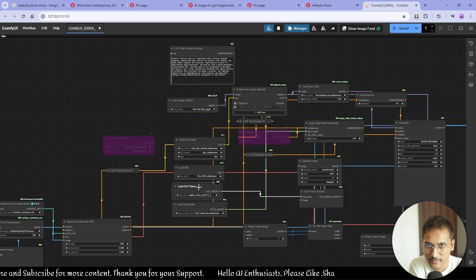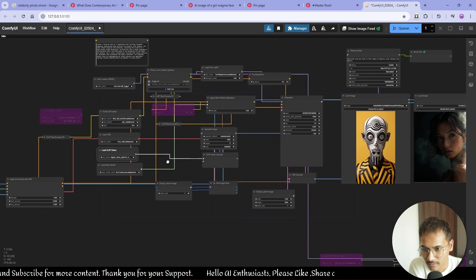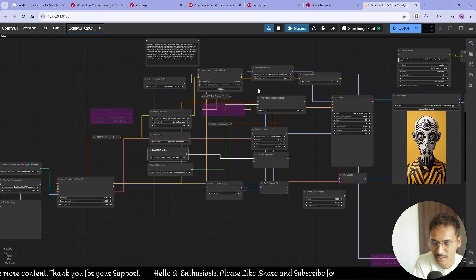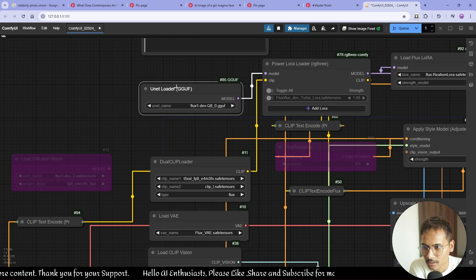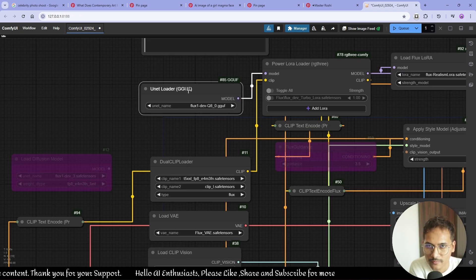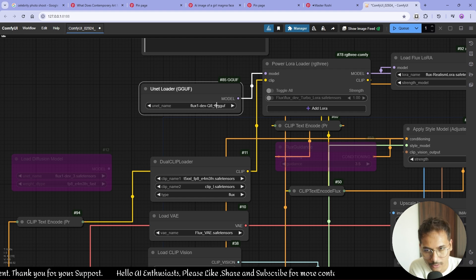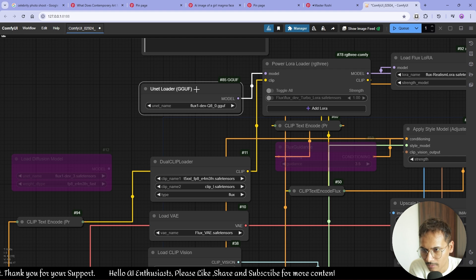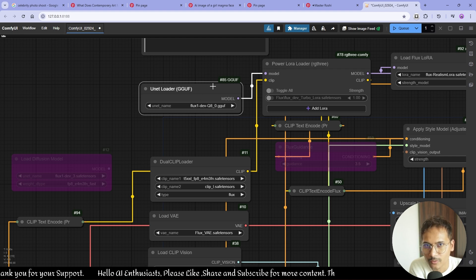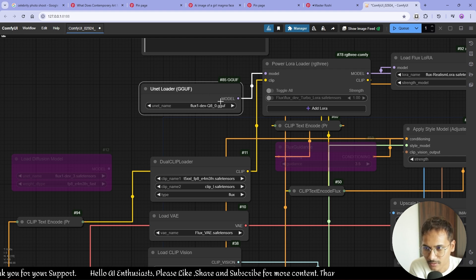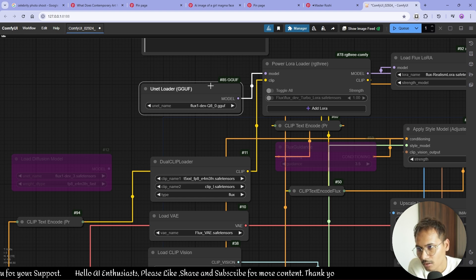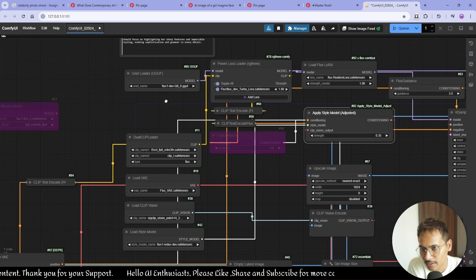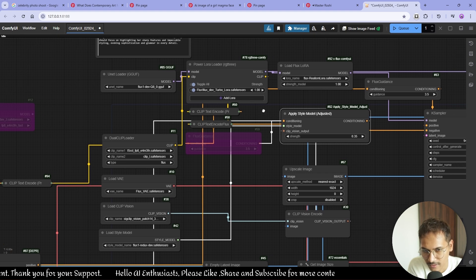I'm just using UNET loader, the GGUF model quantized version Q8, Flux Dev FD Q8. If you want this, I'll link this in the description. I'm using this because I don't want my computer to crash. Sometimes it crashes because of that 23.8 gigabyte model, the Flux Dev. And Turbo LoRA for 8-step fast generations.